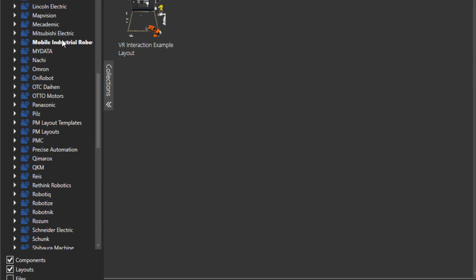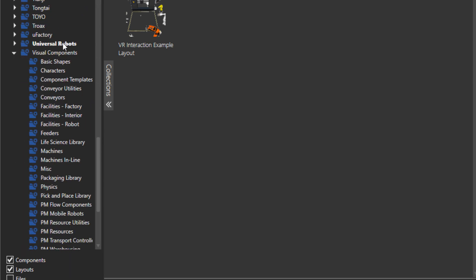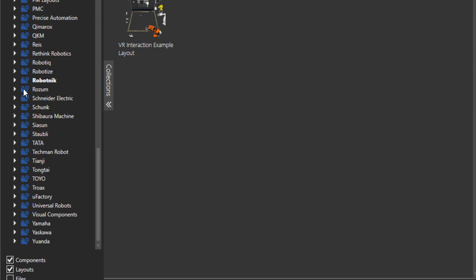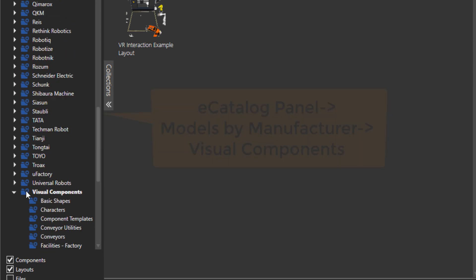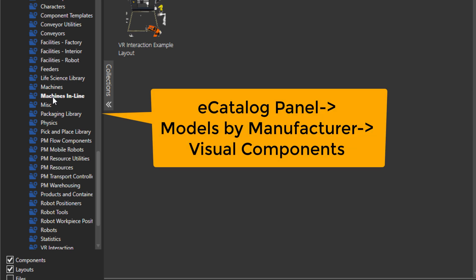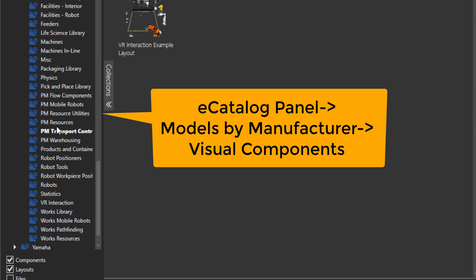And then we have, for example, this visual components folder. It's this one almost at the end. And here are all the components that we have created. These components may not have a specific manufacturer, but feel free to utilize these to complete your layouts.